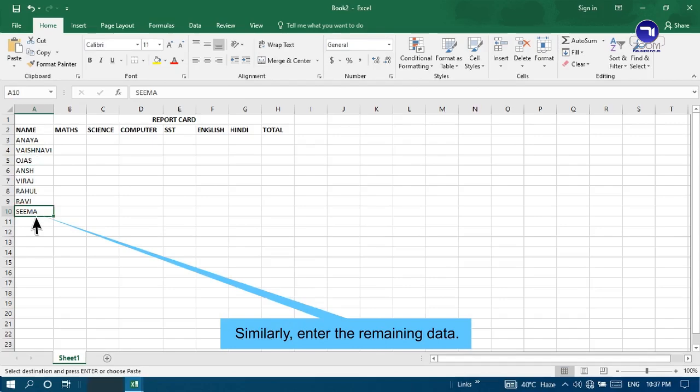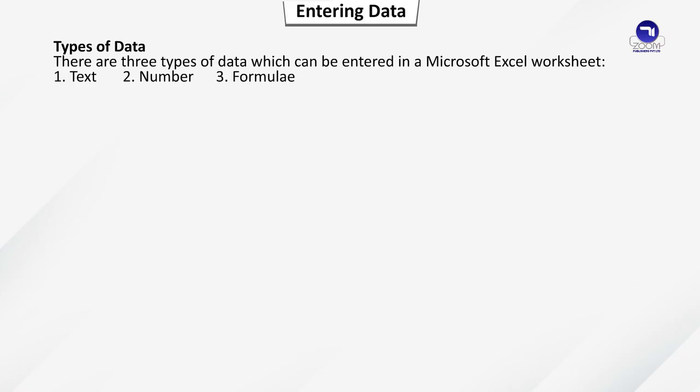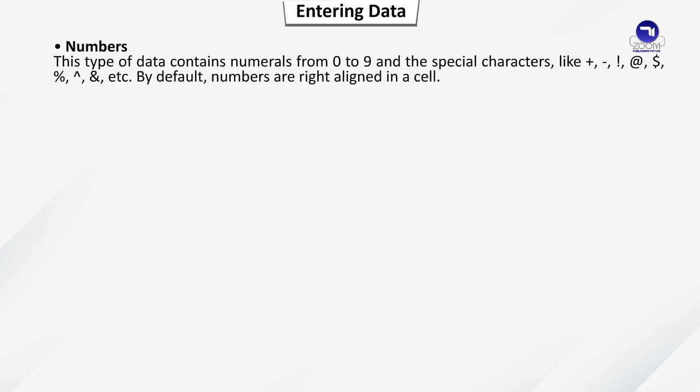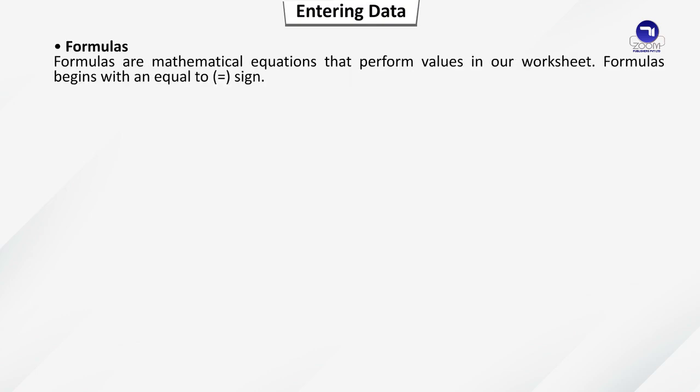Types of data. There are three types of data which can be entered in a Microsoft Excel worksheet: Text, Number, Formula. Text data includes alphabets, spaces and special characters. By default, text data is left aligned in a cell. Numbers contain numerals from 0 to 9 and special characters like plus, dash, exclamation mark at the rate, dollar sign, percentage, ampersand, etc. By default, numbers are right aligned in a cell. Formulas are mathematical equations to perform values in our worksheet. Formulas begin with an equal to sign.